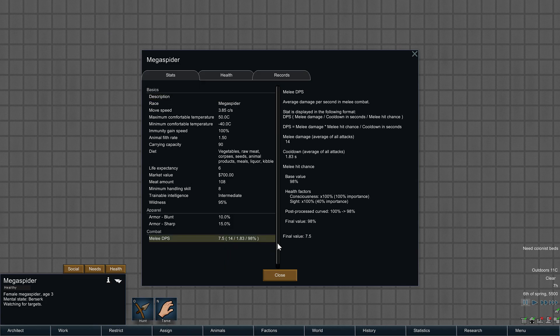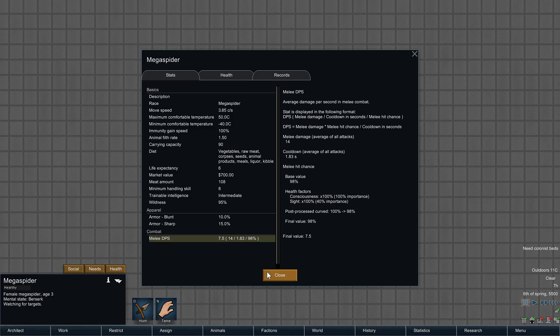Definitely something I don't really want to fight too many of. They do 14 damage per attack, 7.5 DPS. Doesn't seem like a lot, but usually you fight multiple mega spiders at once in my experience, so they tend to gang up on you.